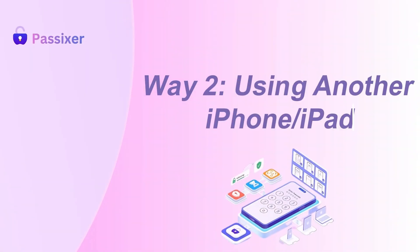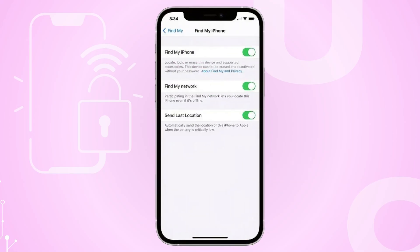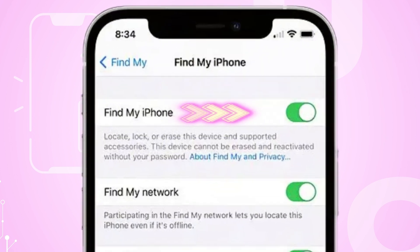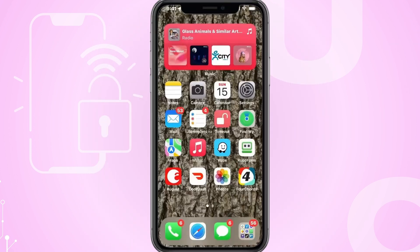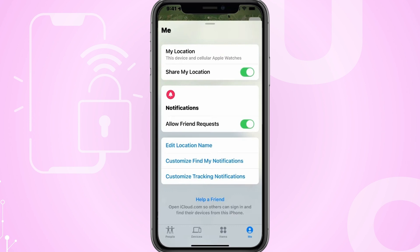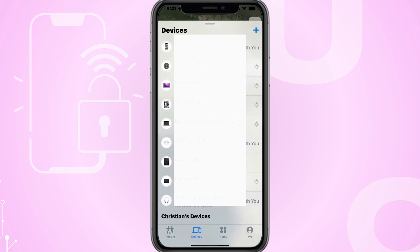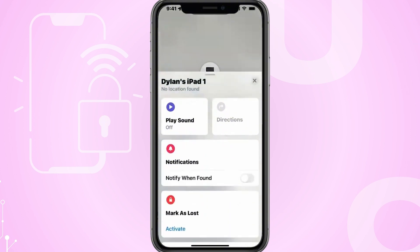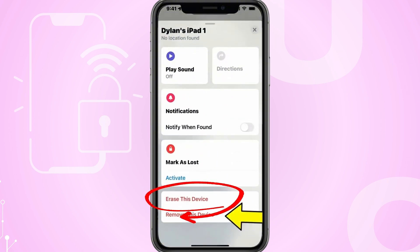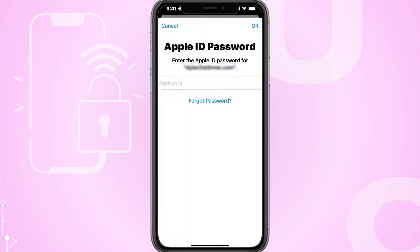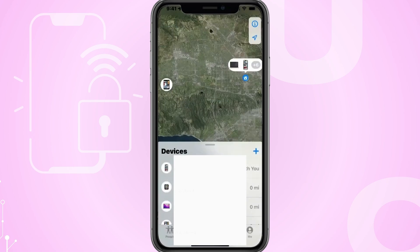Way 2: Using another iPhone or iPad. This method requires that the Find My iPhone feature is enabled on the disabled iPhone and that the device is connected to the Internet. On another iPhone or iPad, open the Find My app and sign in with the Apple ID associated with the disabled iPhone. Then tap on Devices at the bottom of the screen and select the disabled iPhone from the list. Tap Erase this device and confirm your decision. This will erase all data on the iPhone, including the passcode. Once the erasing process is complete, you can set up the iPhone again and restore it from a backup if you have one.